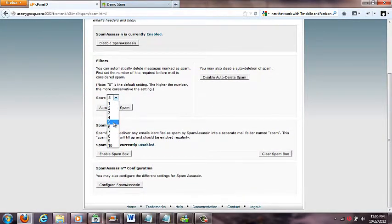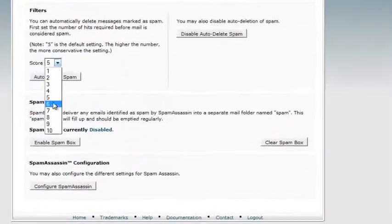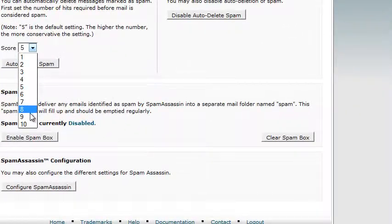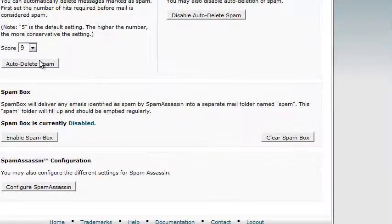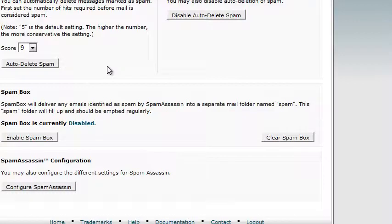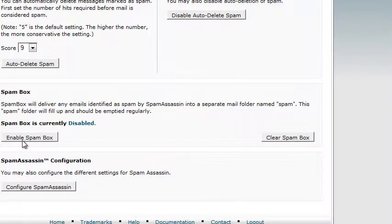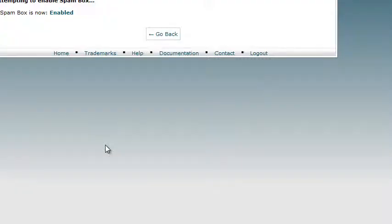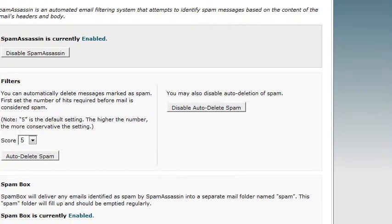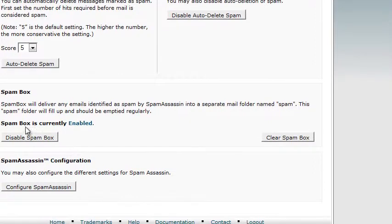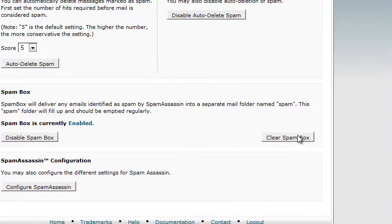It's enabled, so I go back. I can filter it now. Five is pretty much normal. If I really want to turn up the settings to be real conservative, I can turn this up to like nine. Click auto-delete spam, or I can disable that and have it just go into a folder like a spam box.